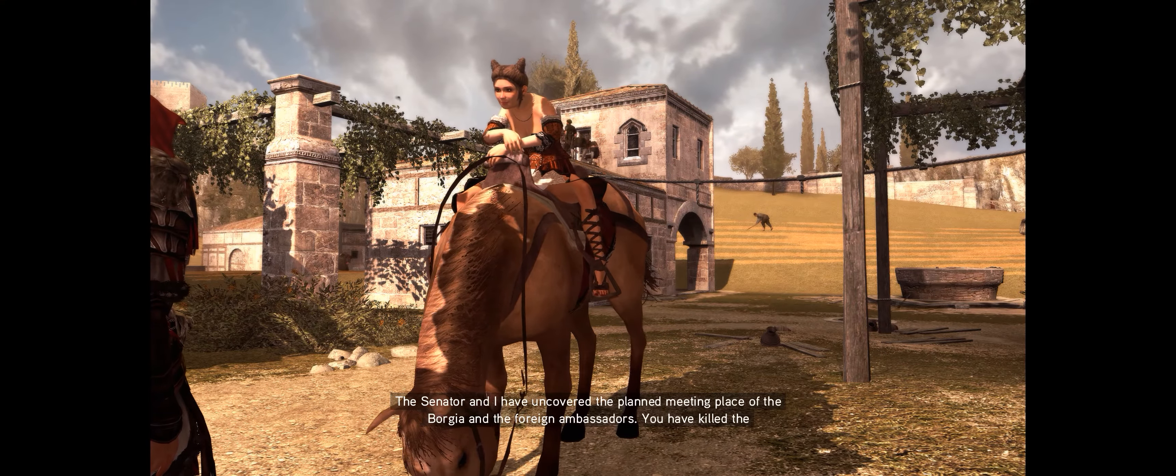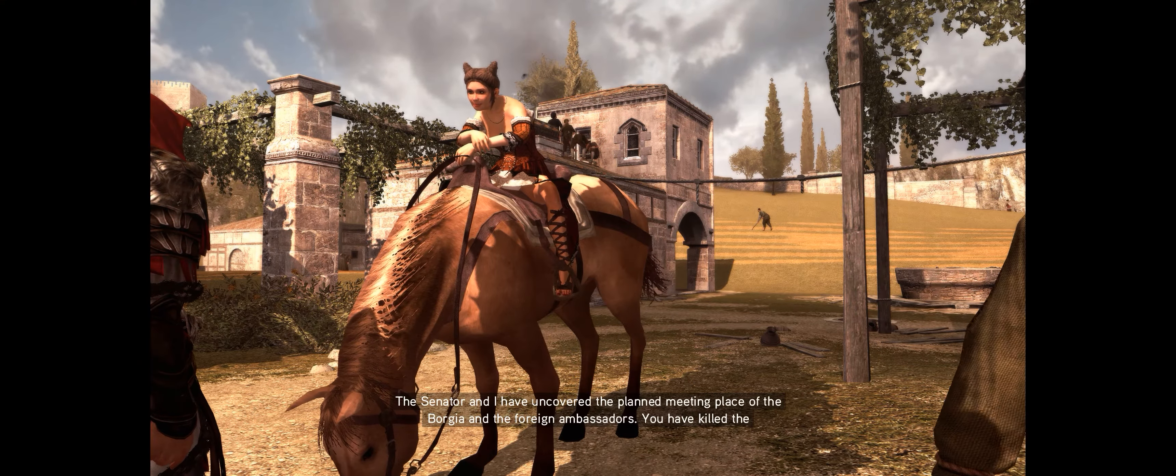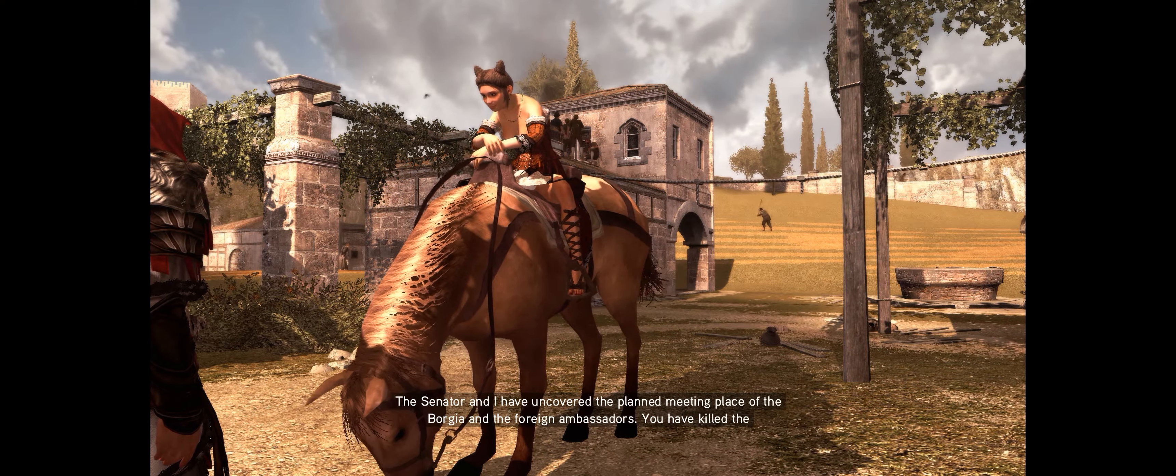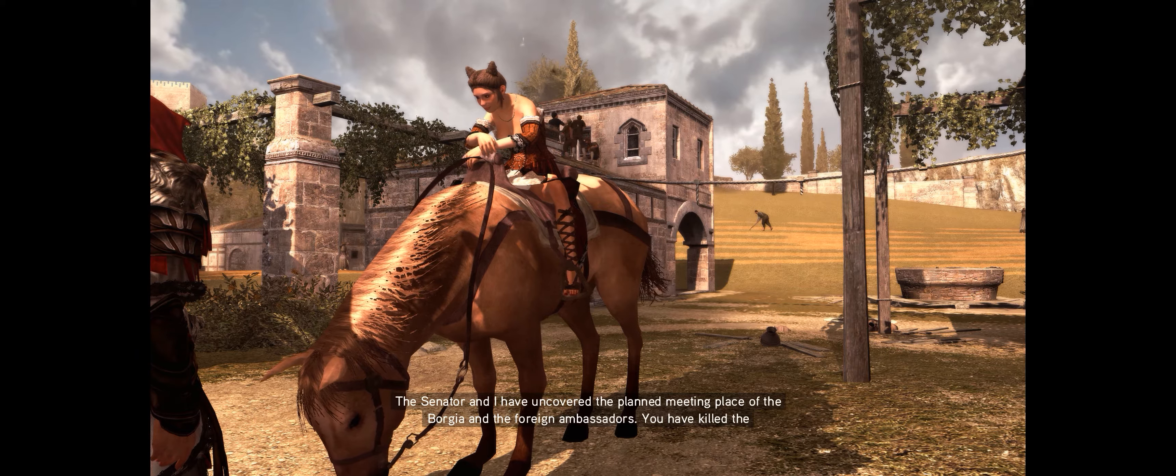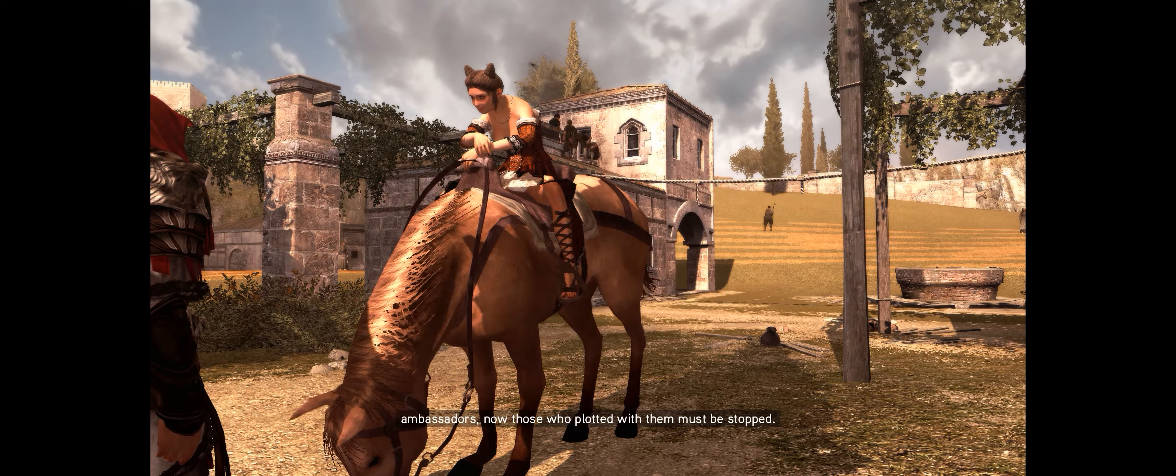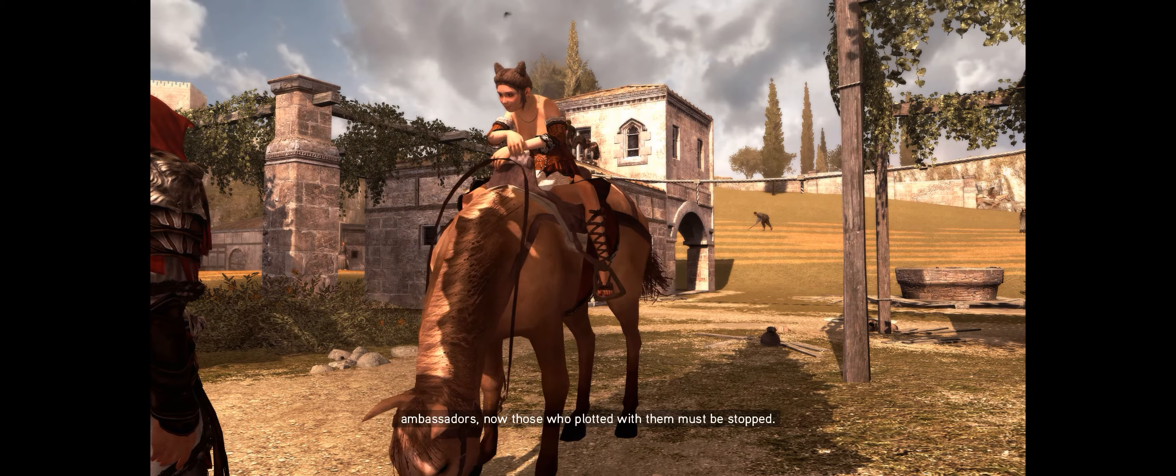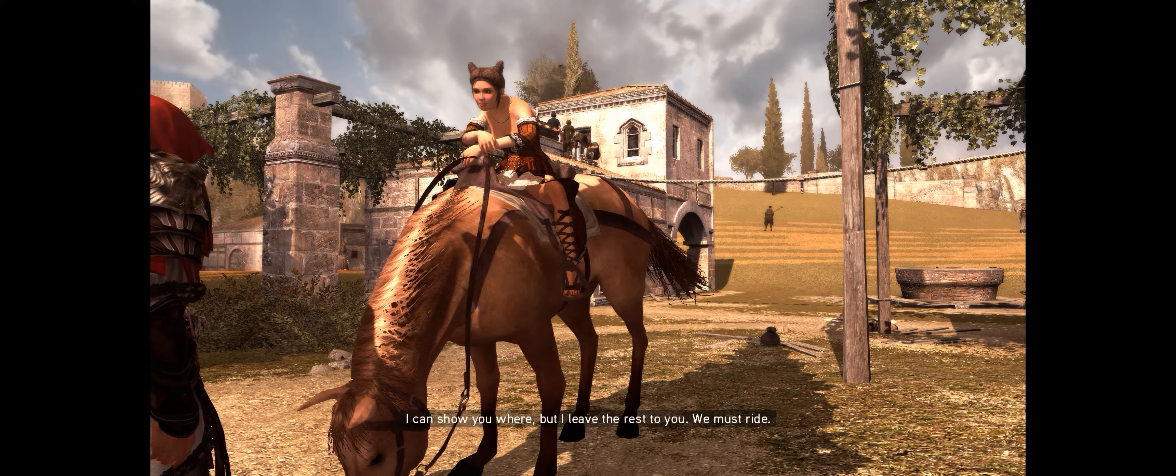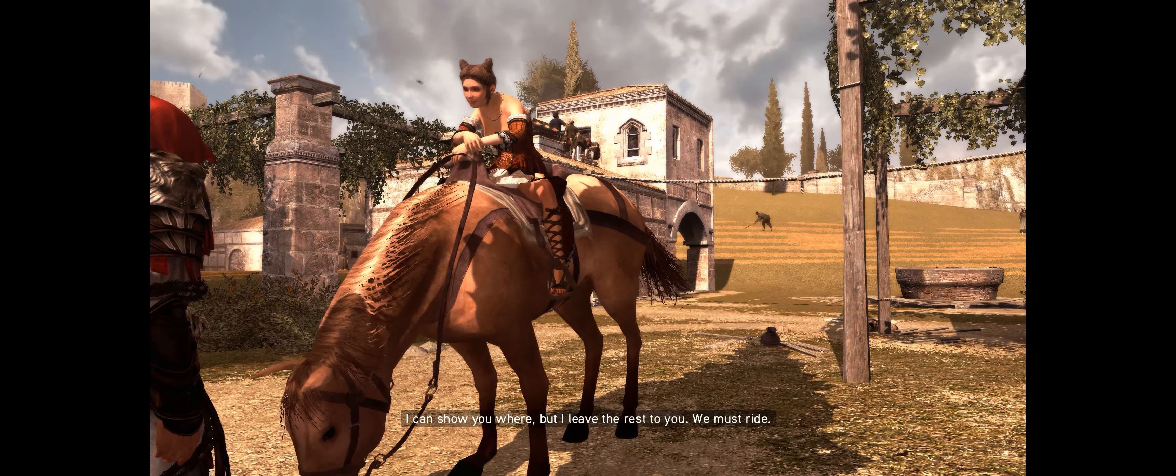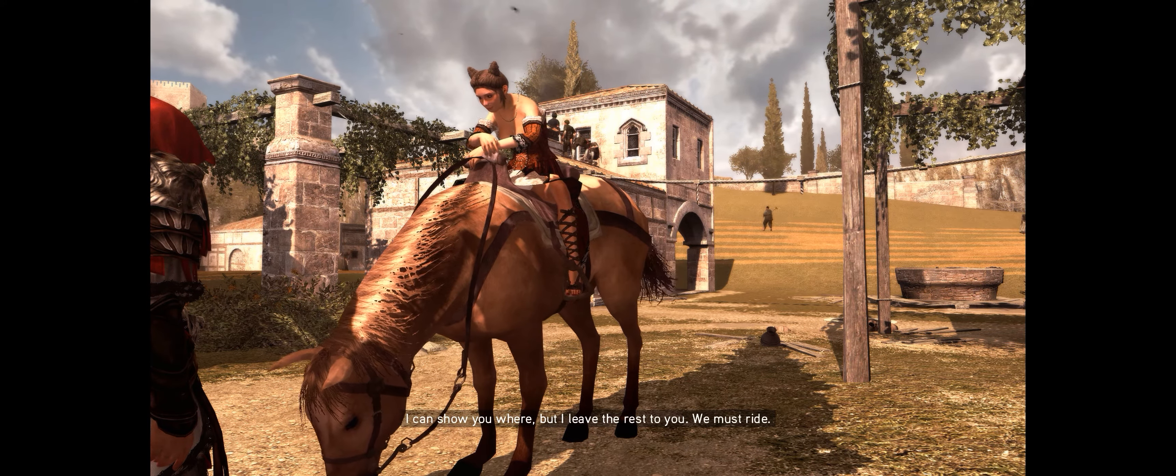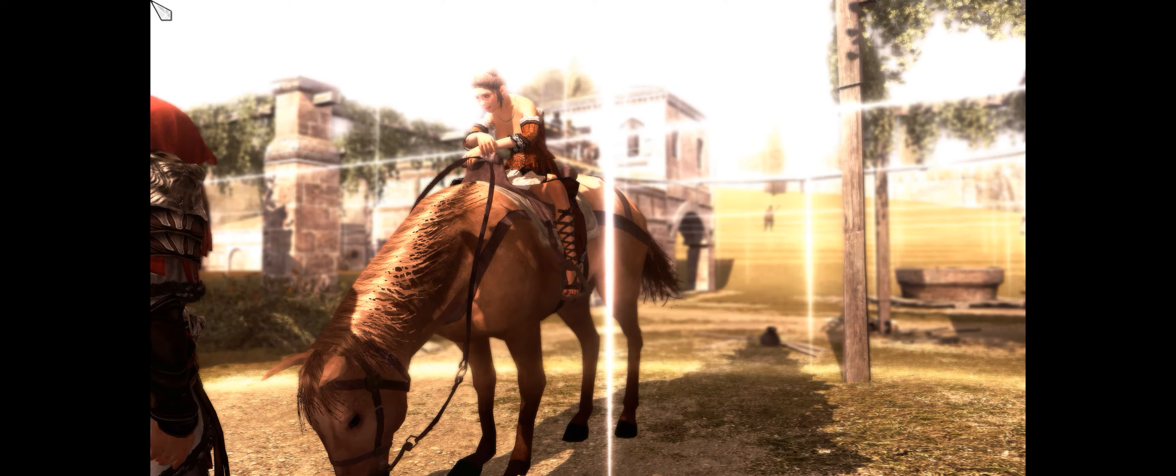The Senator and I have uncovered the planned meeting place of the Borgia and the foreign ambassadors. You have killed the ambassadors, now those who plotted with them must be stopped. I can show you where, but I leave the rest to you. We must run.